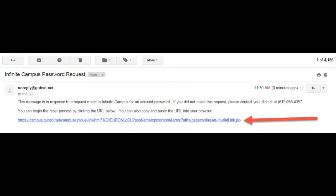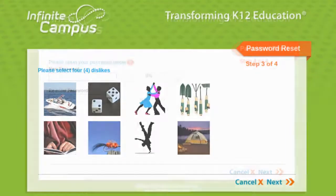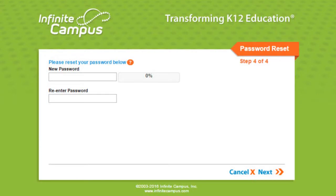When you click on the link in the email, you will be asked to select four dislikes or four likes. Pay attention to whether it says likes or dislikes and click Next. When you select the images correctly, you will be allowed to reset your password. If you are unable to successfully select your likes and dislikes, you may use method two.